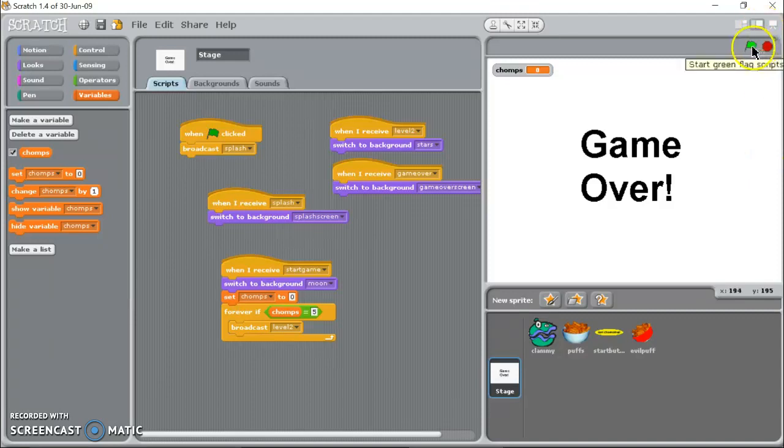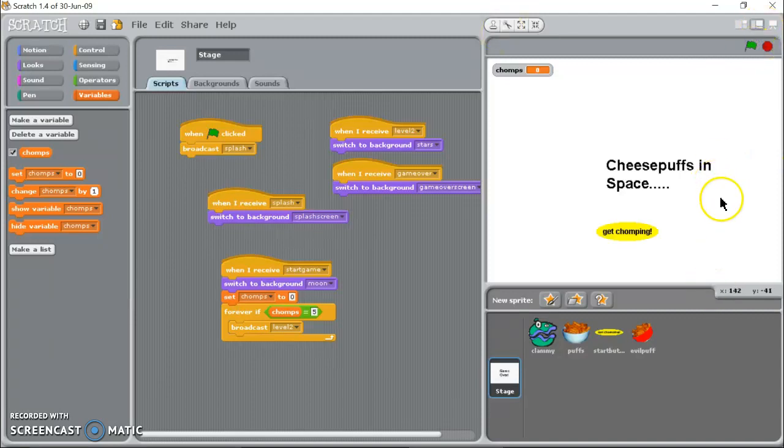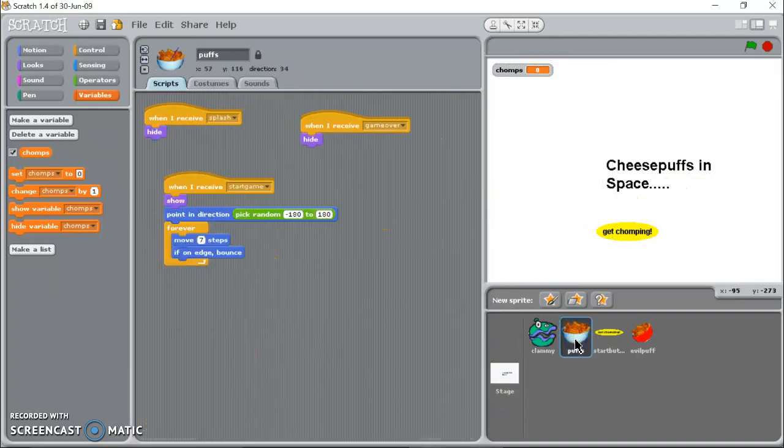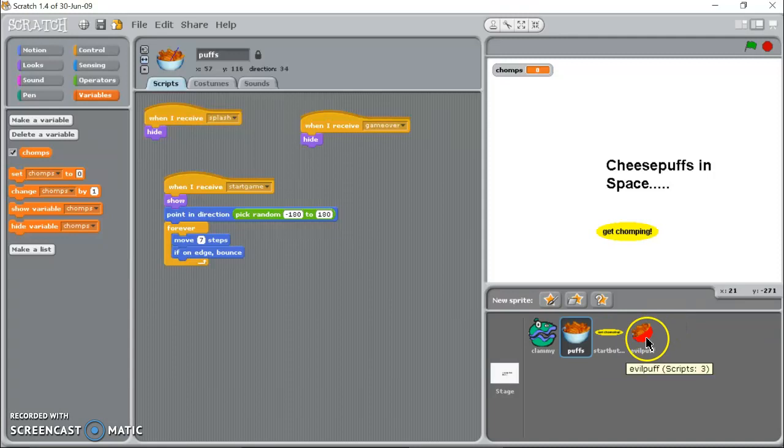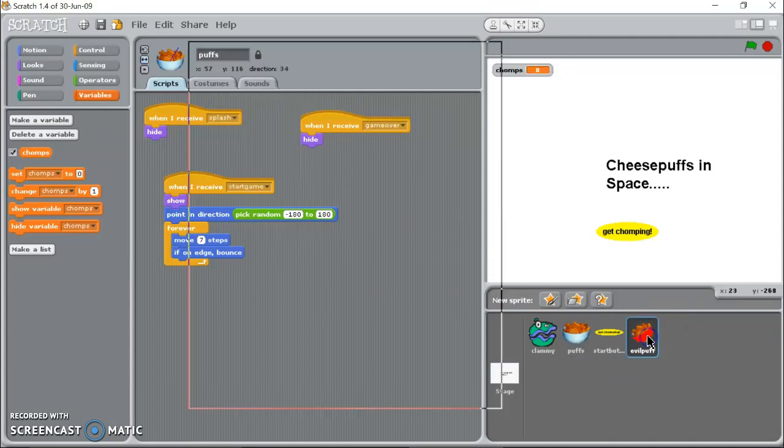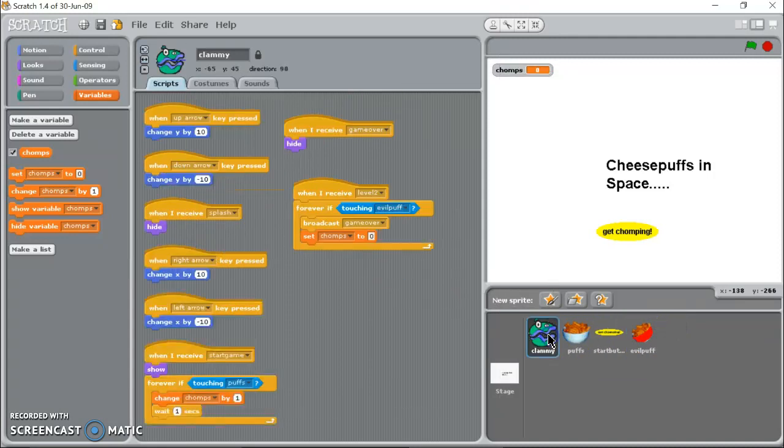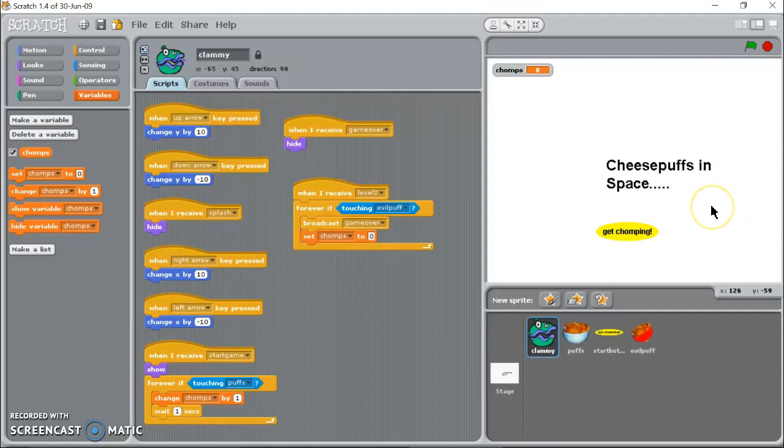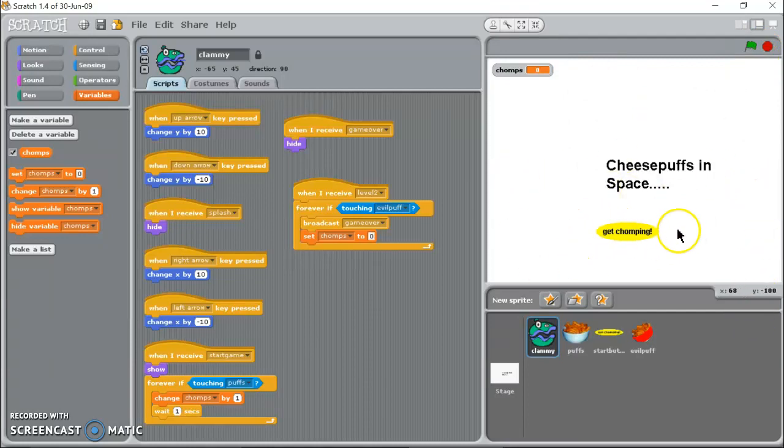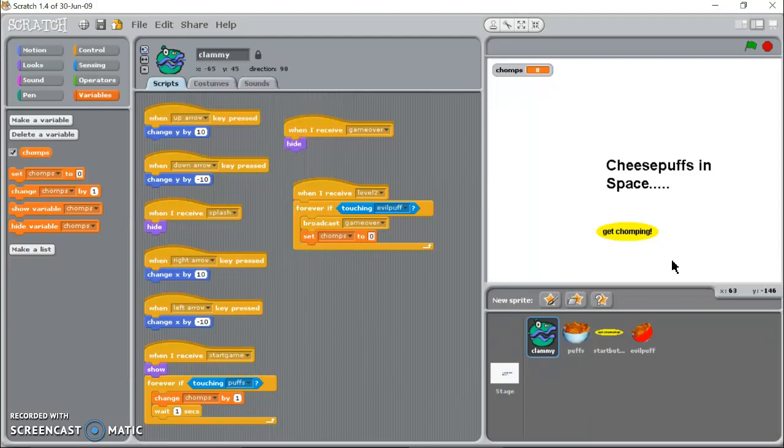I'm going to click the green flag. It's just called Cheesepuffs in Space. You are the clam down here, you've got cheese puffs that you're trying to grab, and in level two we're going to bring in an evil puff. When I click the green flag I've got my splash screen here. To start the game I've got my little start button which says get chomping.